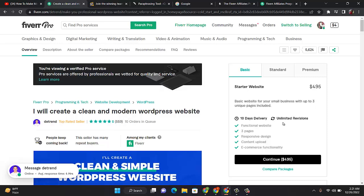So Fiverr is actually for freelancers. You can create your gig and make money from Fiverr. But some people also use it for affiliate marketing, and that's what I'm going to teach you. How you can use Fiverr to do affiliate marketing, how you can actually sell this gig that another person has created, and when somebody clicks on their services, you get commission.